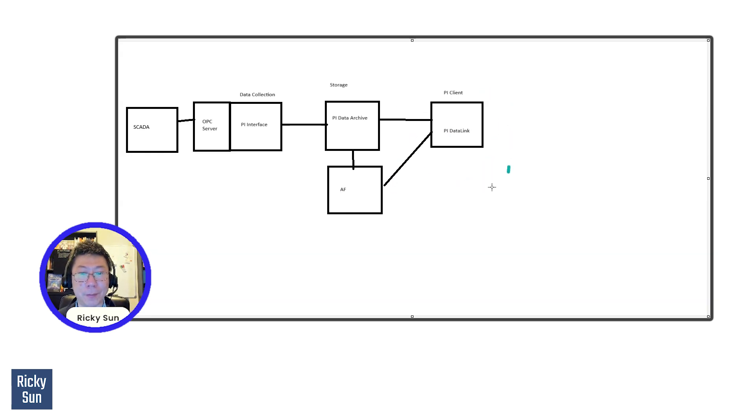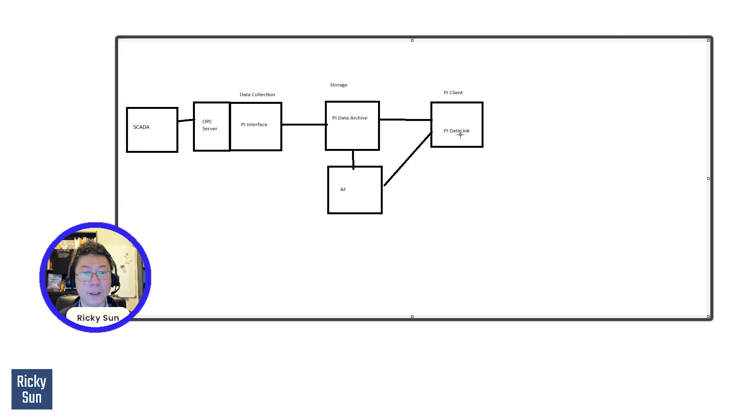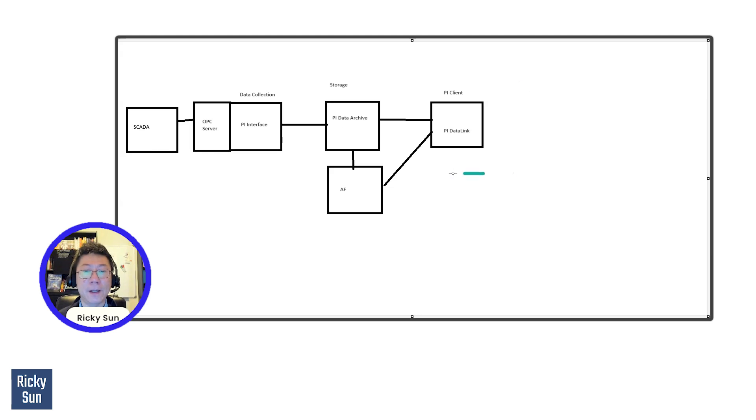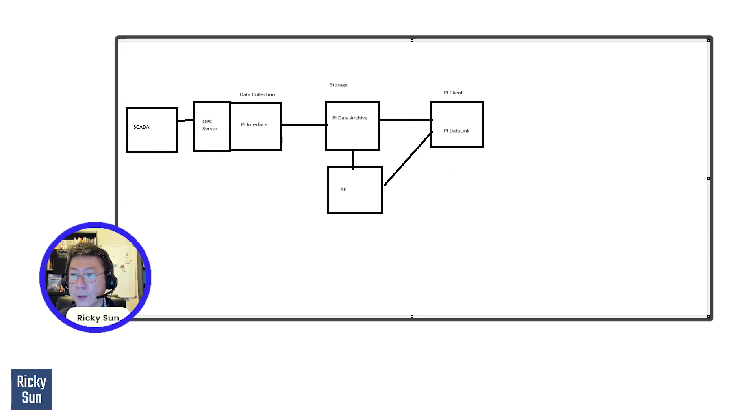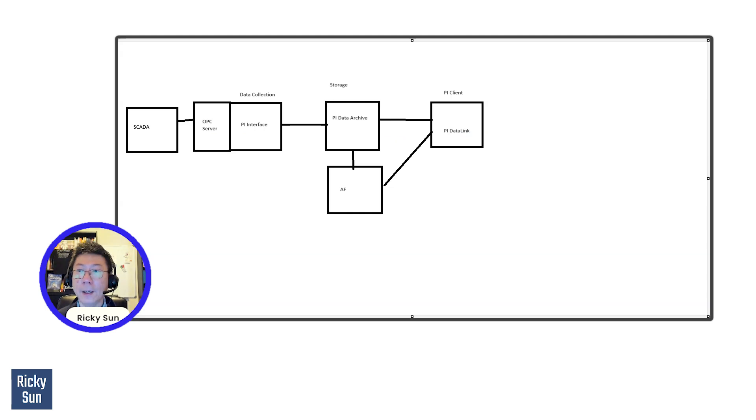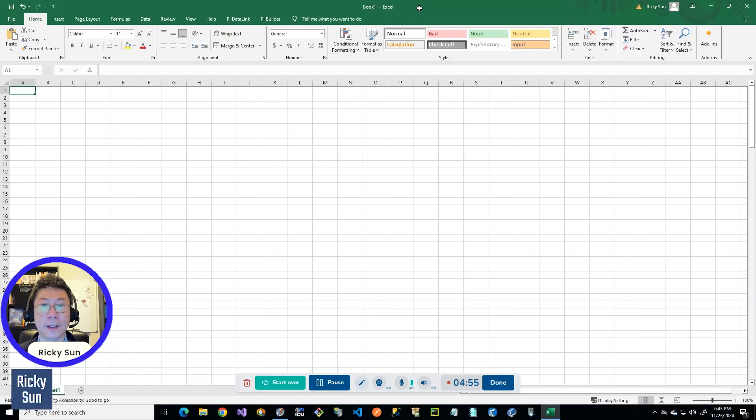After that, you just need to use the PI Data Link to get the data from the PI system and the AF server. So AF server, you could create event frames as well. The PI Data Link could look at event frame data as well. So this is kind of how data flows from one end to another. And I'm going to show you a real example of the demo. So what is PI Data Link in Excel? This is Excel.